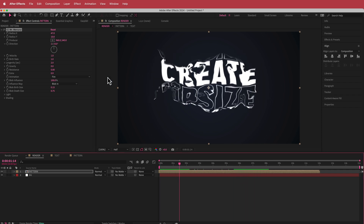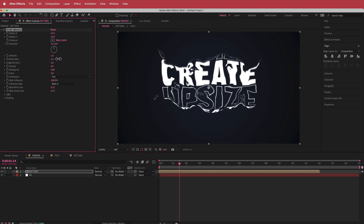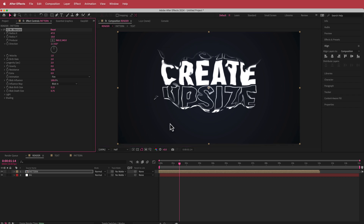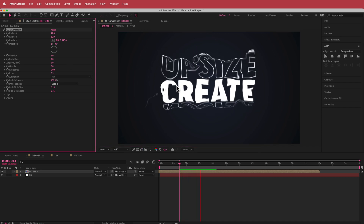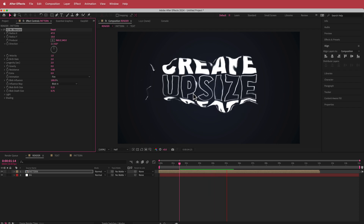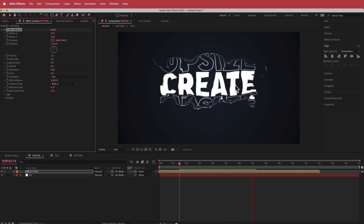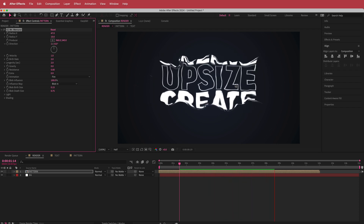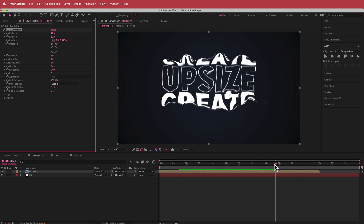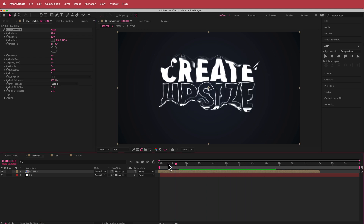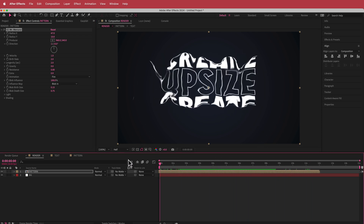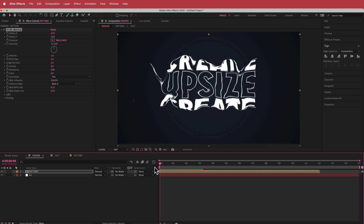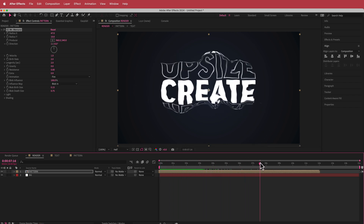There are other things we can play around with, like the Birth Rate. If you don't want it to be that chaotic, you can increase the birth rate — if we bump it up to about 2, the text is a little bit easier to read and there aren't so many distortions. You can definitely play around with a lot of things in this plugin. I'm pretty happy with how that's turned out.